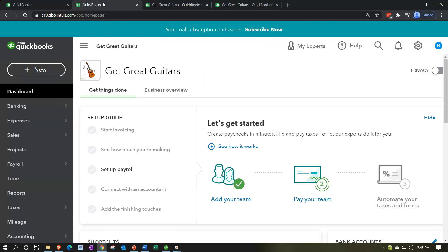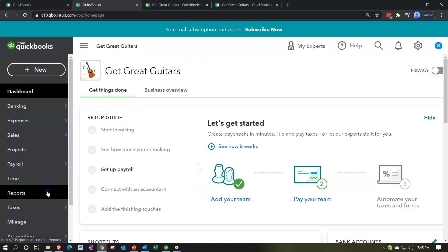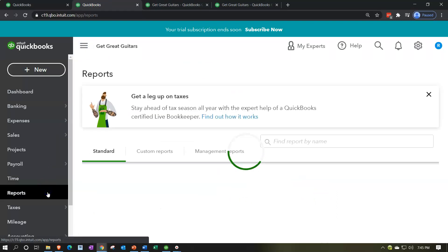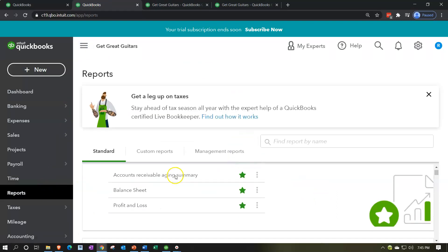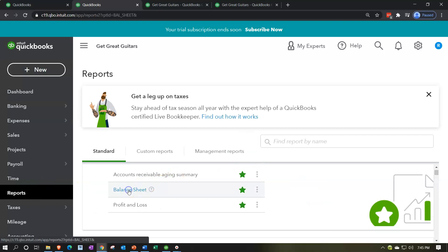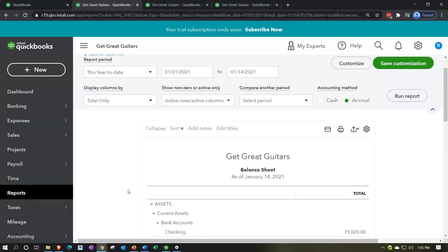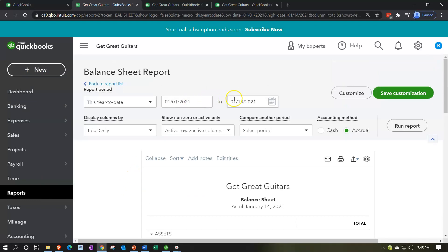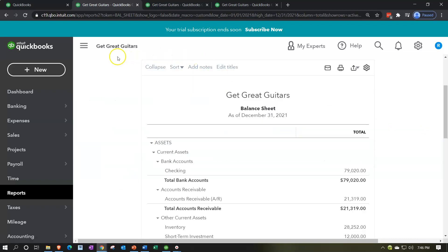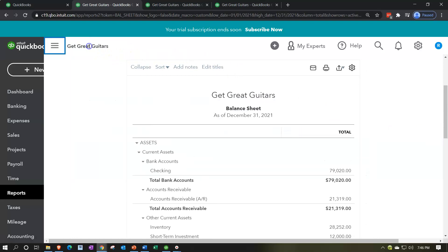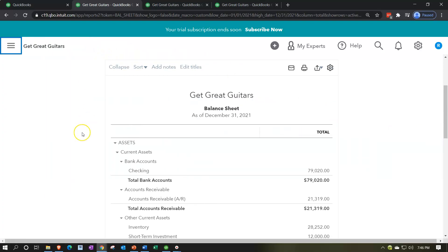Now we go to the second tab and open up reports once again on the left-hand side, this time the balance sheet report. Range change it up top, ending at 12/31/21. Go ahead and run that report and close up the hamburger.